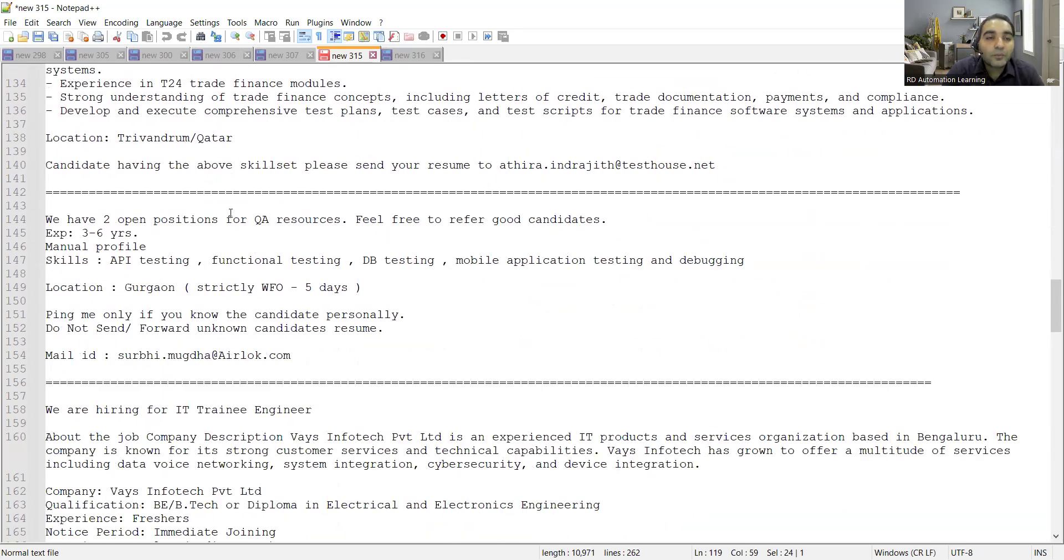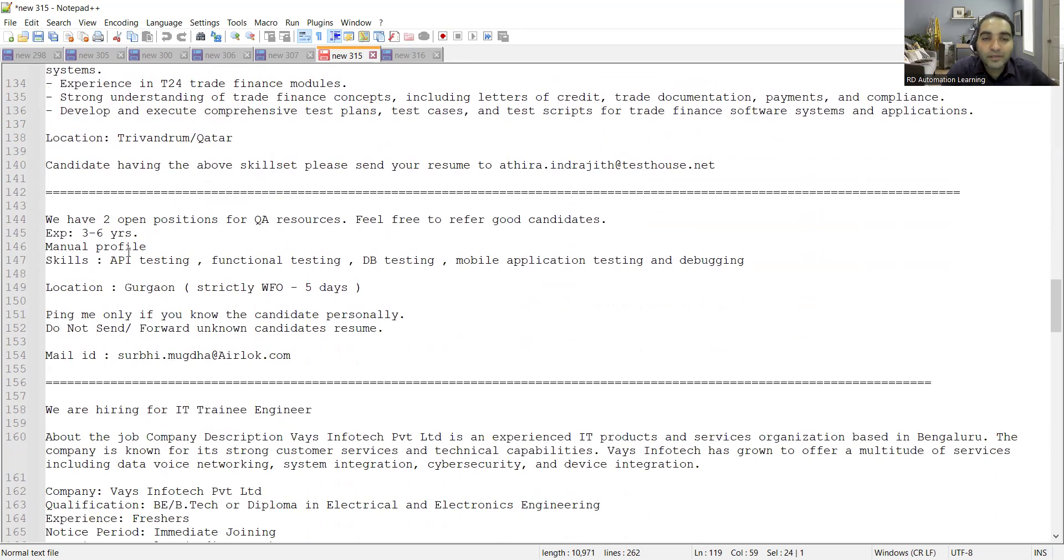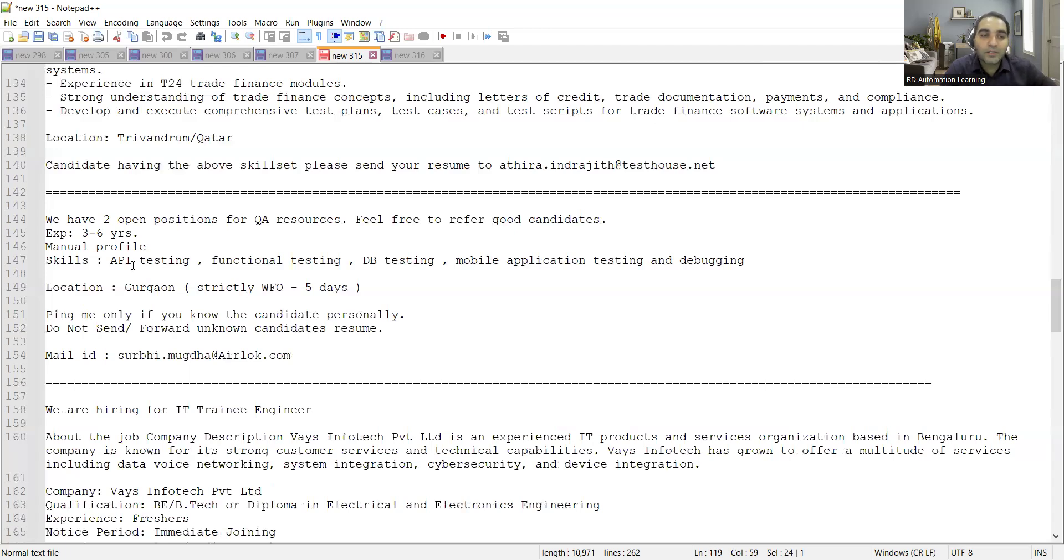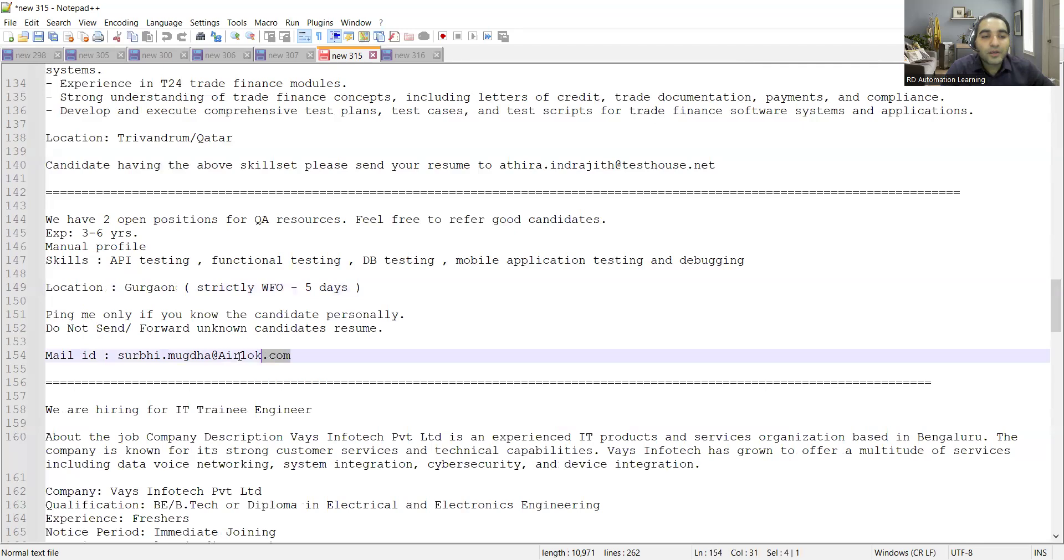There are two open positions for QA resources. Experience three to six years. Manual profile skills required: API testing, functional testing, DB testing, mobile application testing and debugging. Location is Gurgaon and you can share your CV at this email address.